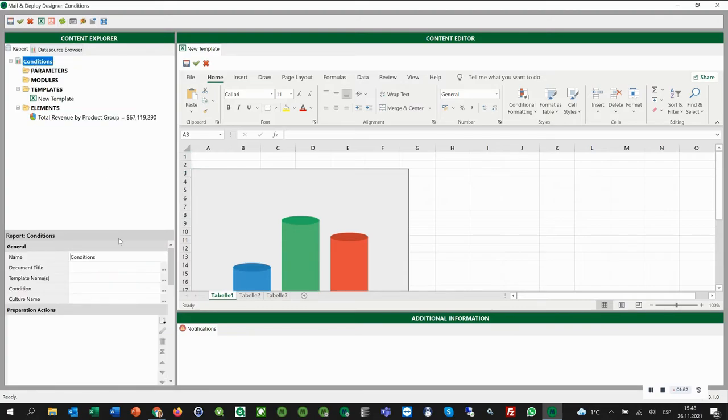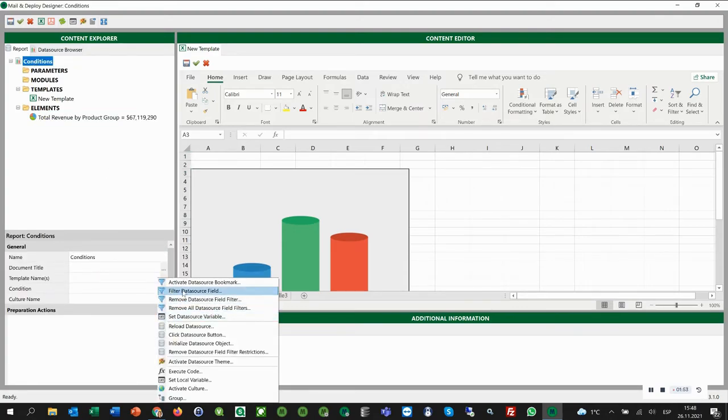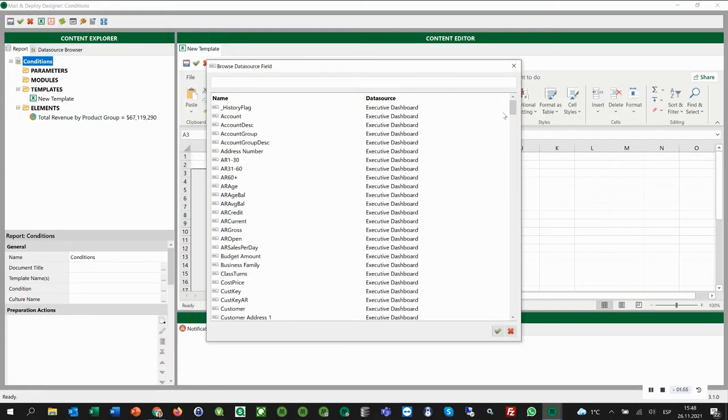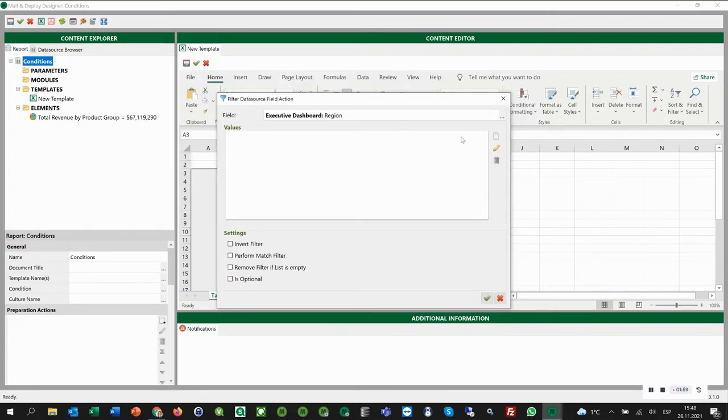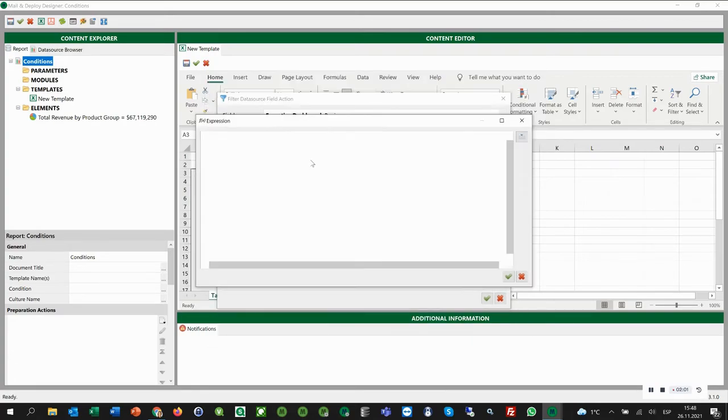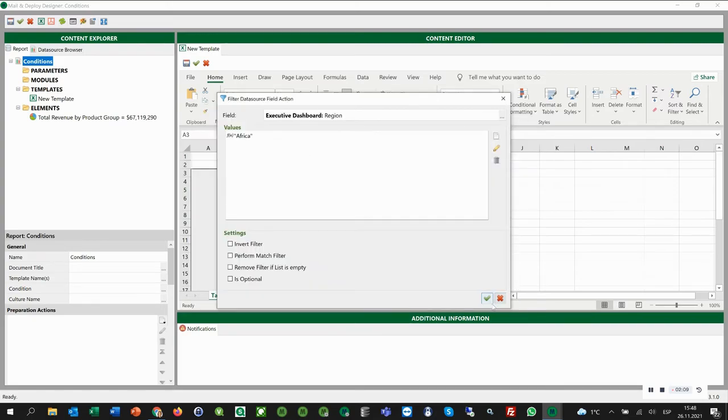Then we click conditions and start to add preparation actions. First, we have to filter the region. We select filter data source field and search for the field region. As a value, we type Africa. Then we click OK.